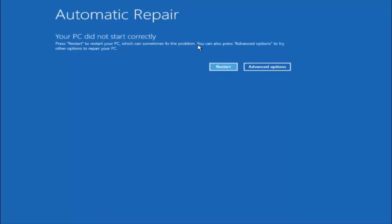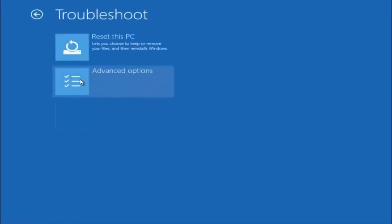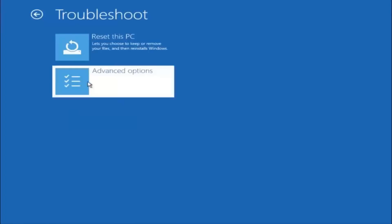But we can also see here it says you can also press advanced options to try other options to repair your PC. So at this point left click on the advanced options button right next to restart. It should be the right option. Underneath choose an option, left click on troubleshoot. Now that we are underneath the troubleshooting window select advanced options.